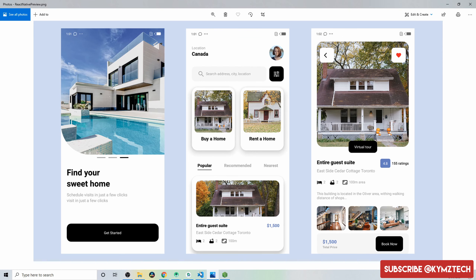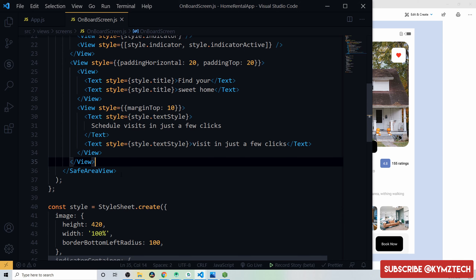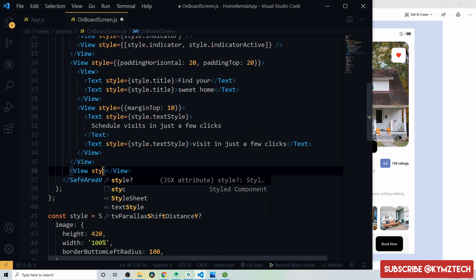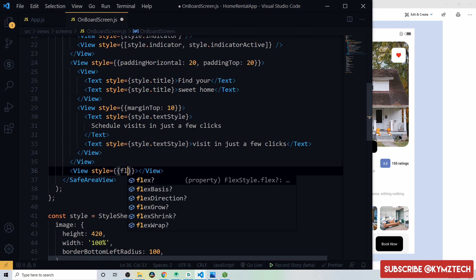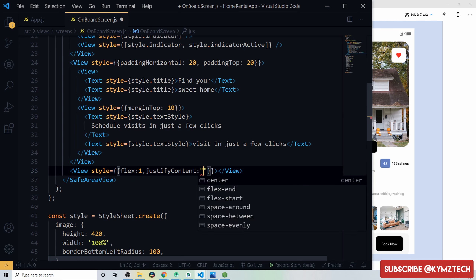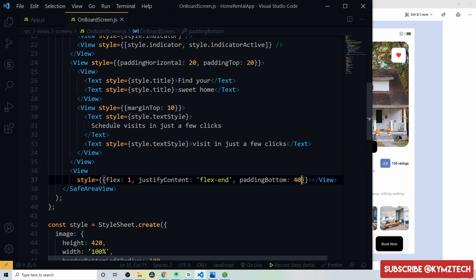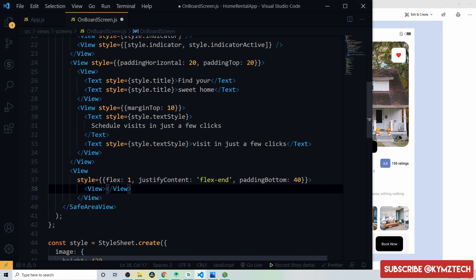Add a View below the text views with flex 1, justifyContent flex-end, and paddingBottom 40px to hold the button. Inside, add a View with style btn containing the text 'Get Started' in white. The btn style has height 60px, marginHorizontal 20px, backgroundColor colors.dark, borderRadius 15px, justifyContent center, and alignItems center.